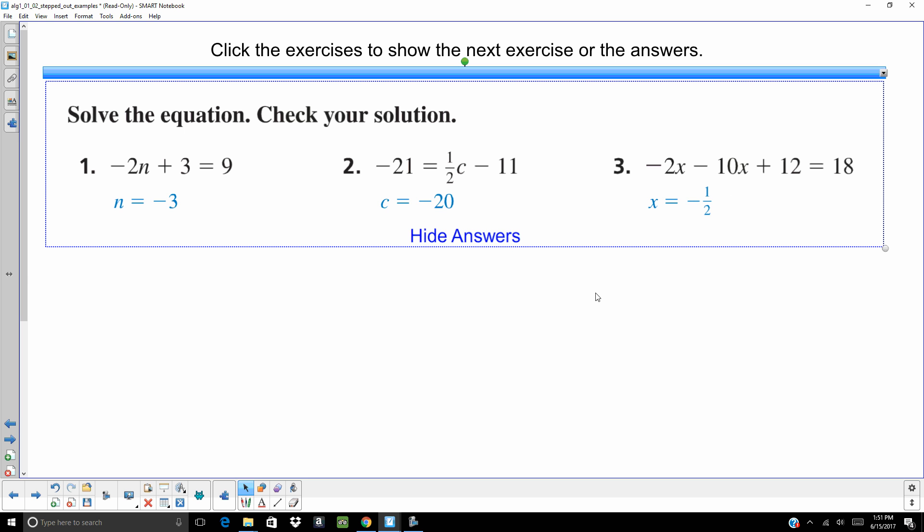On the first one, you subtract 3, divide by negative 2. On number 2, you are going to add 11, and then multiply by 2. On number 3, you are going to combine those like terms, get negative 12x plus 12 equals 18. Subtract 12, divide by negative 12, x equals 1 half.